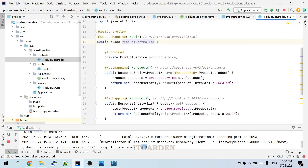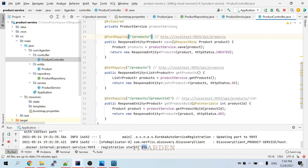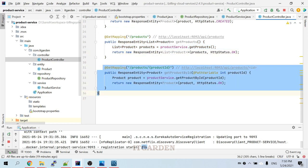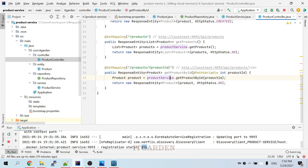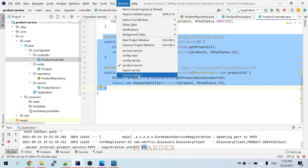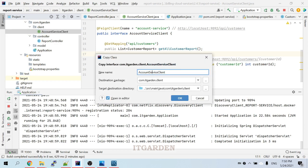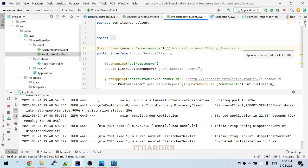Going to the product service, the product controller has API slash products for saving new products, API slash products for returning all products, and API slash products slash product ID for fetching a particular product from the product table. This is very similar to account service — only the entity object is different. We now need to call these APIs from the reporting service. I'm creating a product service client by copying the account service client and renaming it.